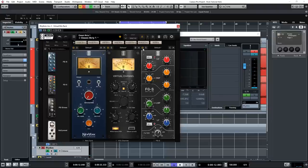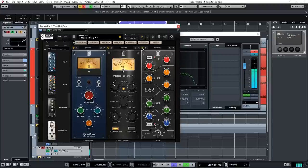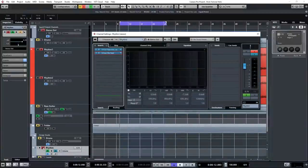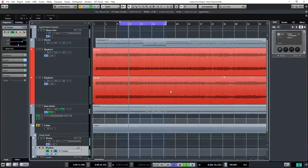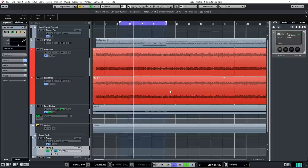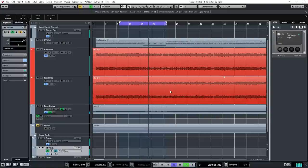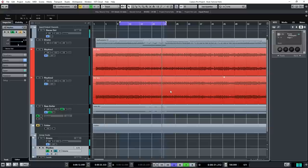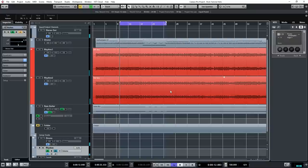[playback] And now let's AB this with and without the EQ on. [playback] So the EQ settings here tighten up the guitars quite a bit. And in this way the guitars leave a little bit more room for the other instruments. Now let's see how it sounds in the mix. [playback] Yeah, it sounds pretty killer to me.